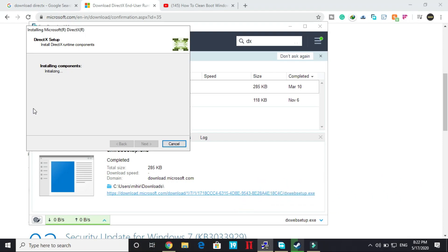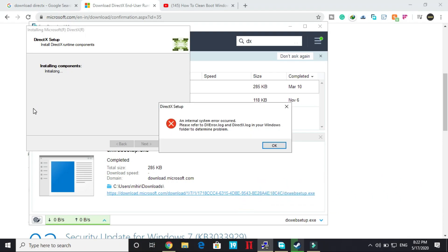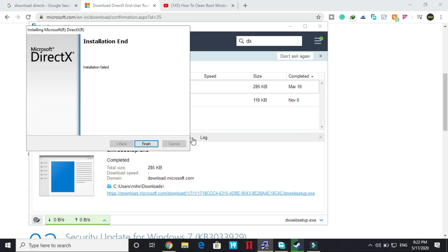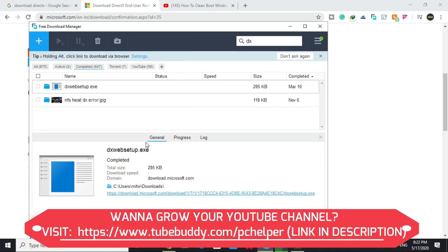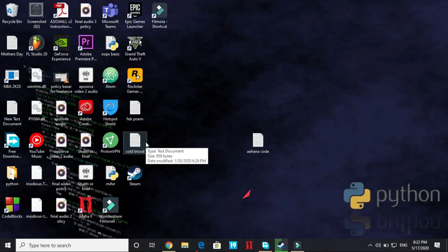It will initialize and it will be installed. An internal system error occurred, please refer to DX error. So I know why this problem has occurred, because I've already installed DirectX on my PC. So installation has failed on my PC, but try it on your own PC.